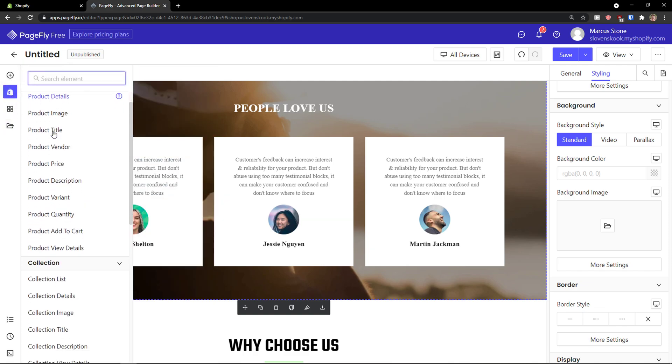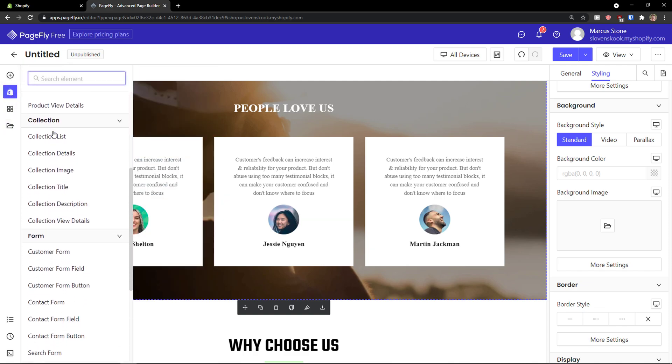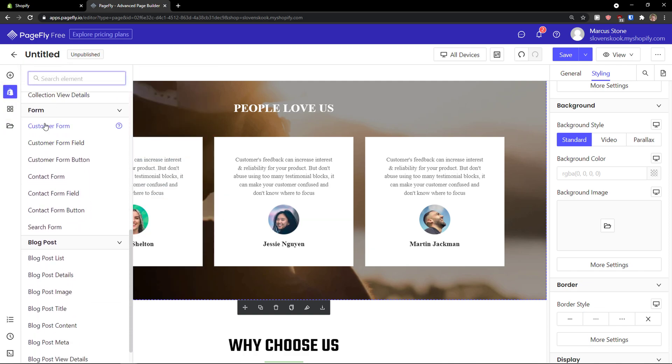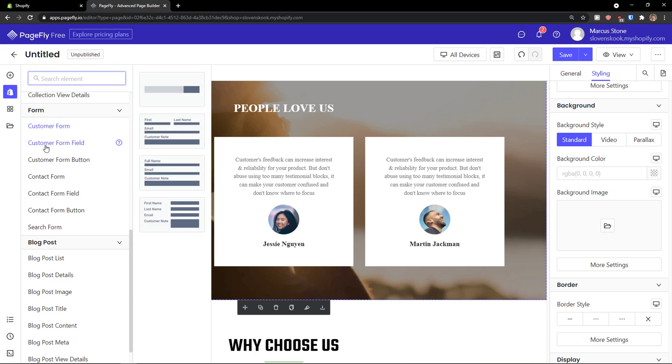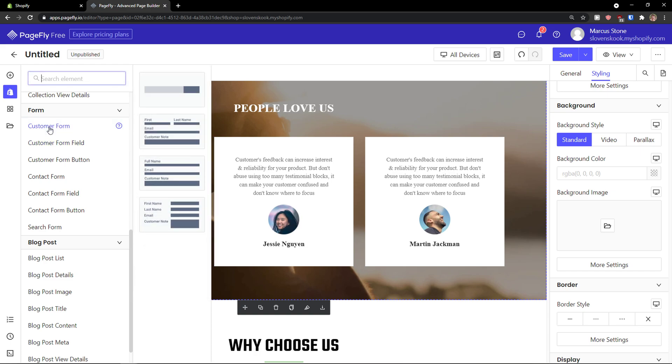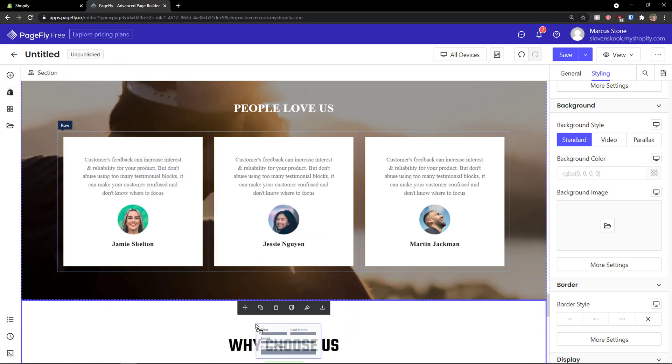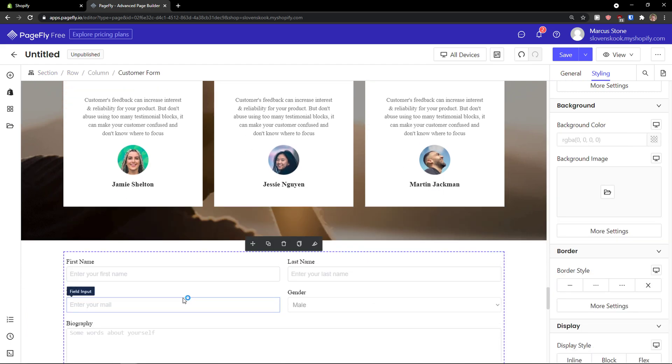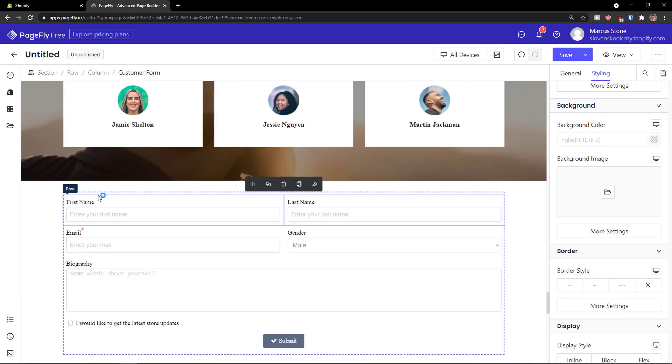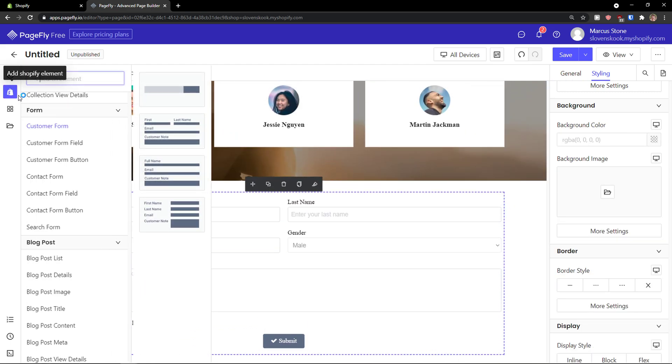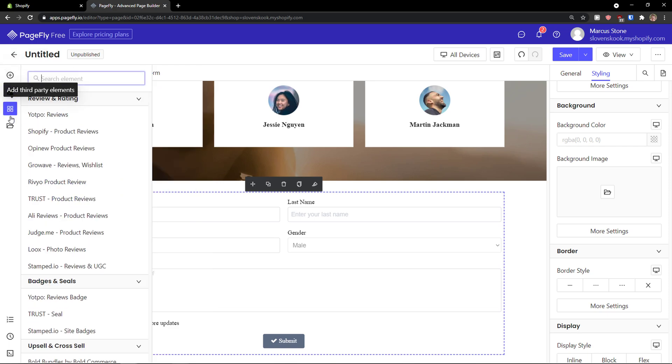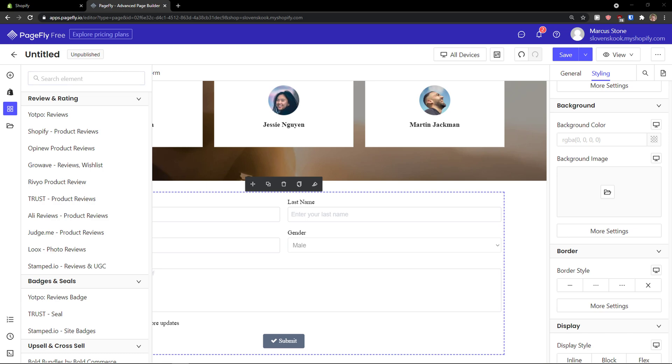Now we can also add a Shopify element. So custom form, custom form field. So I can add a custom form here and they will just fill it out. So you can also add from Shopify elements. That's pretty good. And third party elements. This is something that's connected directly to PageFly. So that's pretty good.